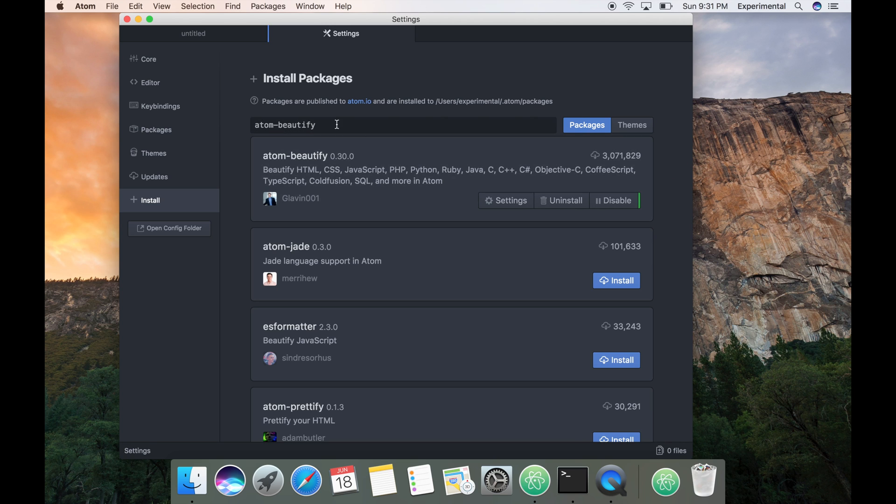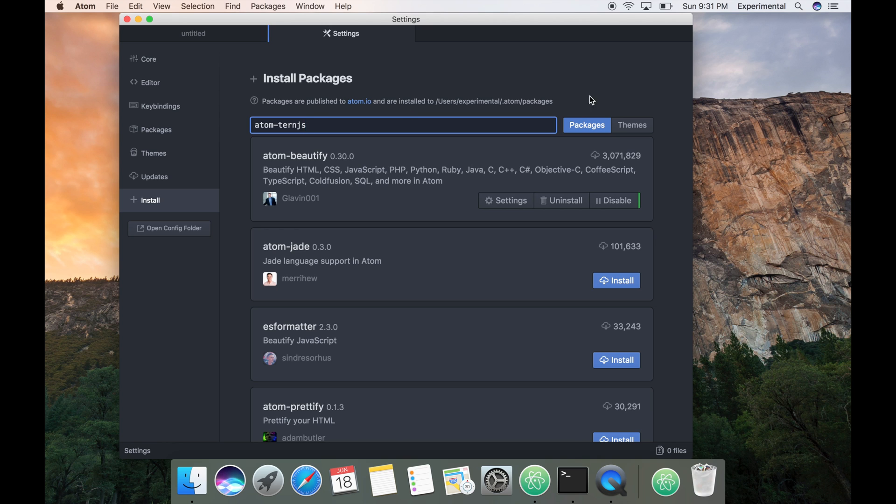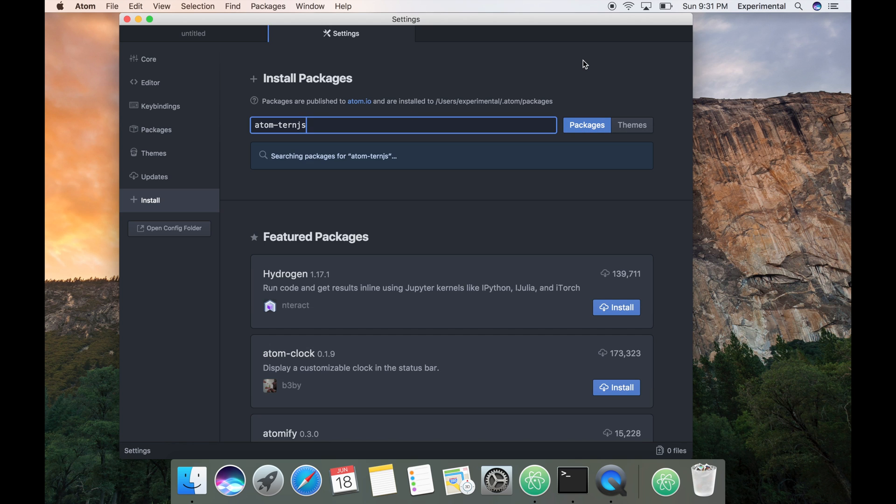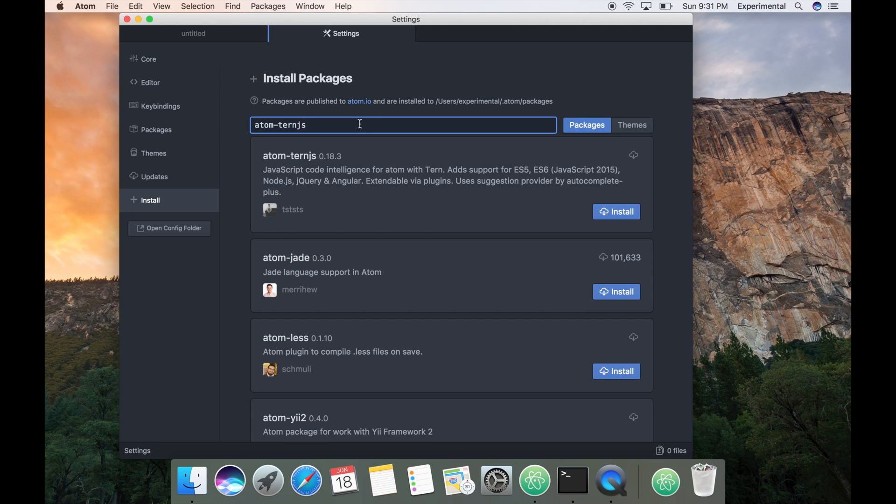Now let's install ternjs, hit enter. This one is useful for autocomplete, your code so you make less mistakes and write faster code.